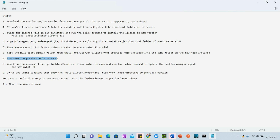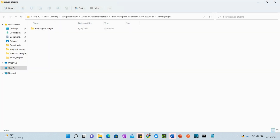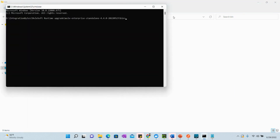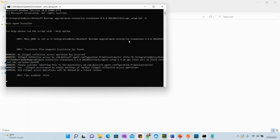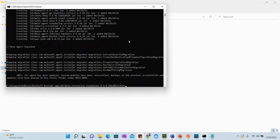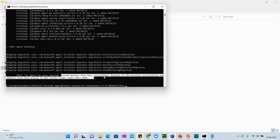Next, we need to run the command setup.bat amc_setup — what this does is update the Runtime Manager agent to the newer one. Copy this command, go to the new Mule instance's bin directory, open the command line there, paste the command, and hit Enter. It will update the Mule runtime agent. There we go — the agent has been updated successfully.